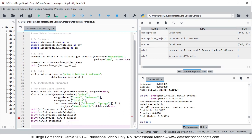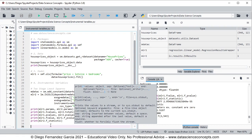With this we finish the code file, so we can go ahead and save it. Thank you for watching.